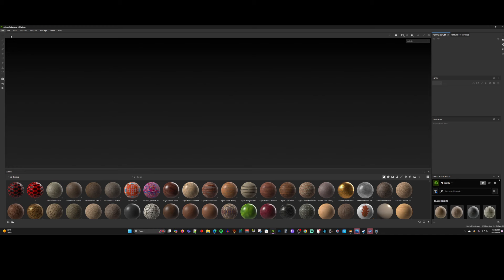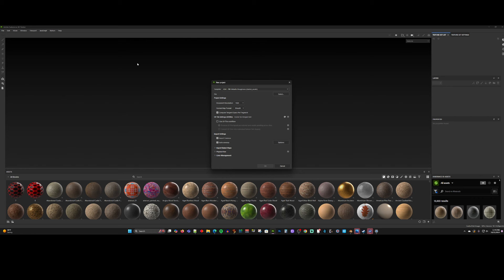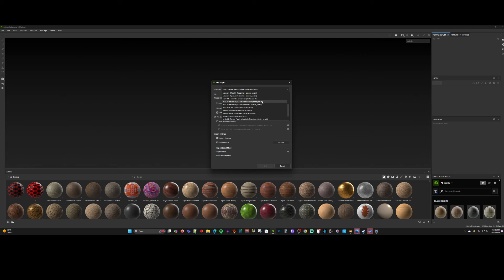Now I'm going to bring it into Substance Painter — File, New. The question is which template to use for producing things to go into Second Life for PBR. What I was telling people to use before was PBR Metallic Roughness Alpha Blend Starter Assets, and that was working really well. But I was having a problem: when I imported my materials into Second Life, they would all come in with alpha mode set to blend instead of opaque, making them transparent.